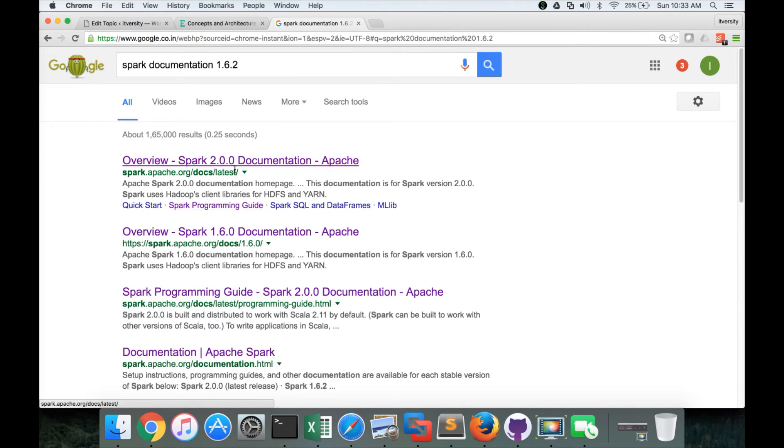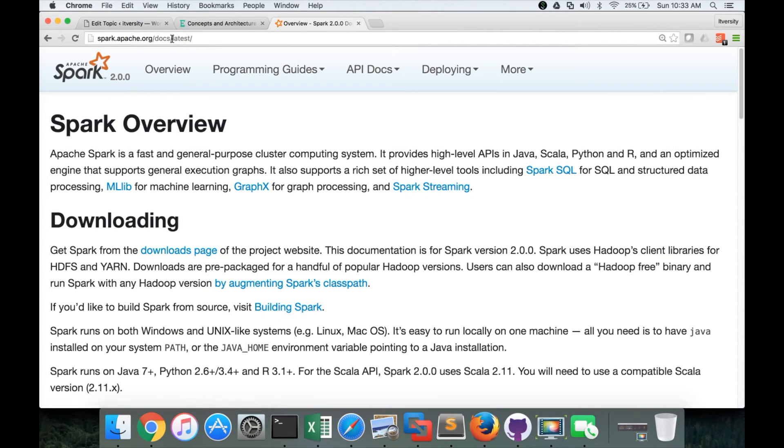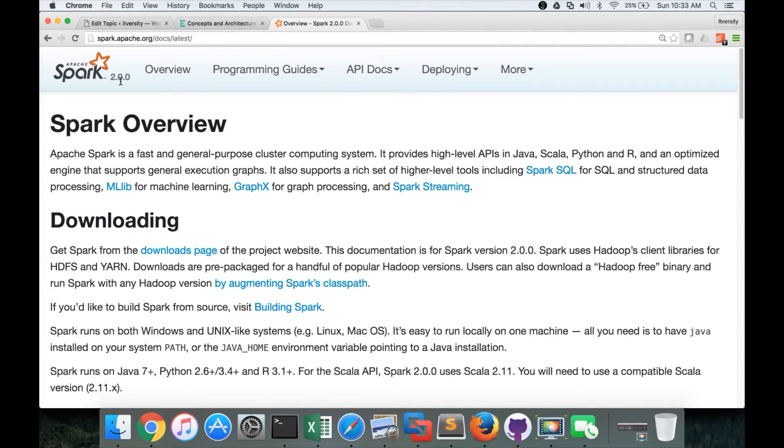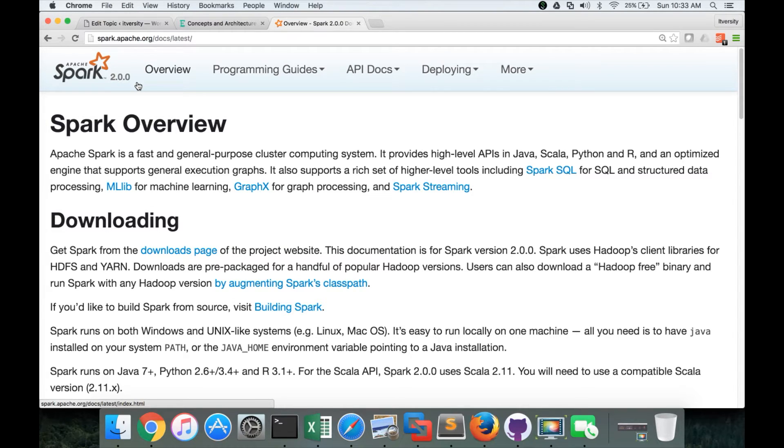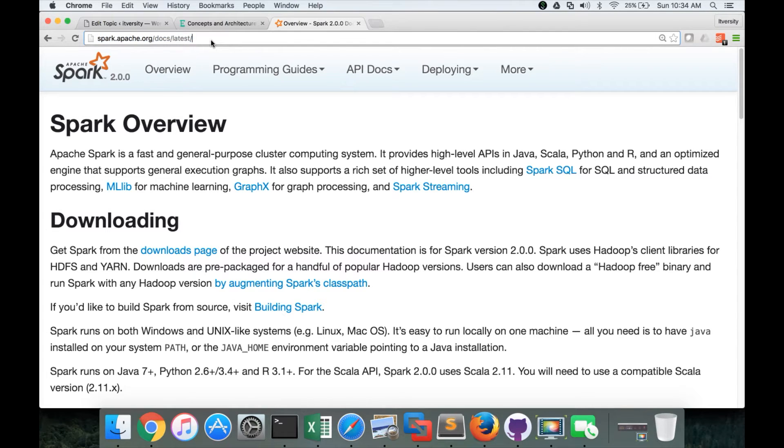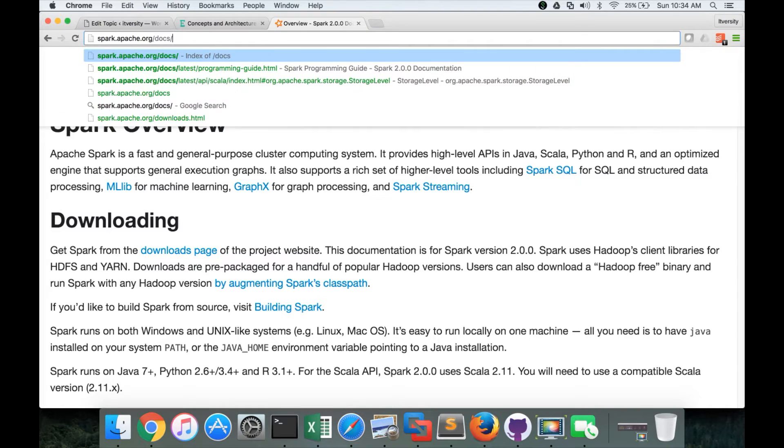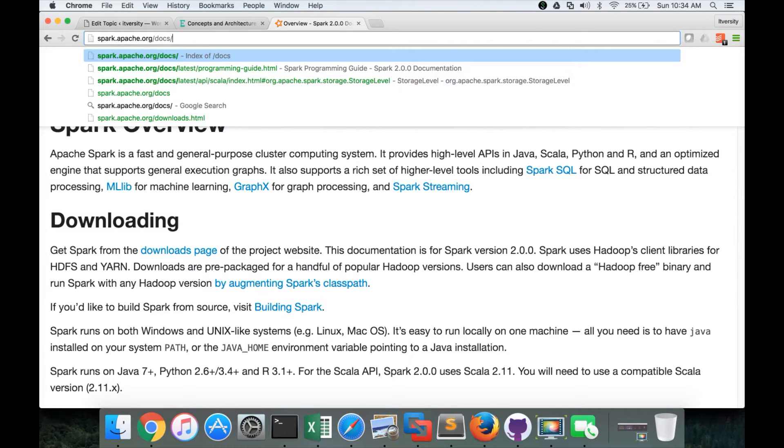So you can click on any of these links and if you click on this link, it is 2.0.0, but our version is 1.6.2. 2.0.0 is relatively new as of today. And hence, instead of going to 2.0.0, I want to use 1.6.2.